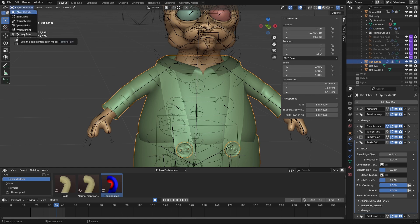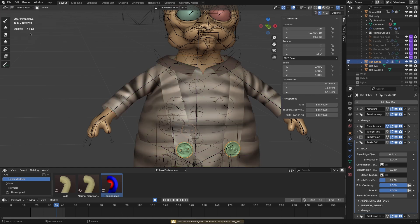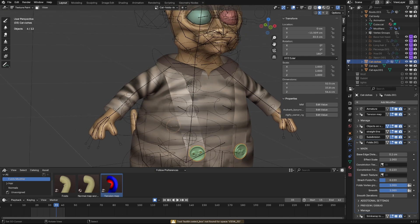Now I will switch to Texture Painting. As you see, I have texture painted, but for the tutorial I will make it from scratch.